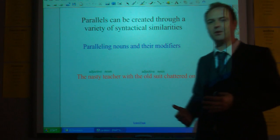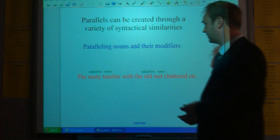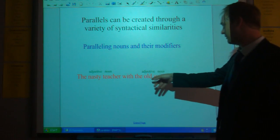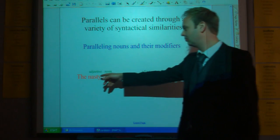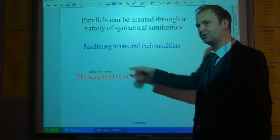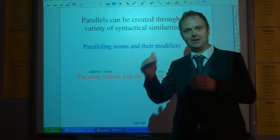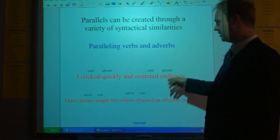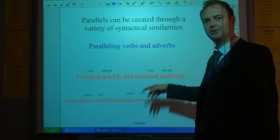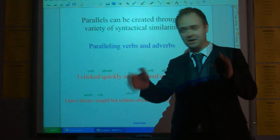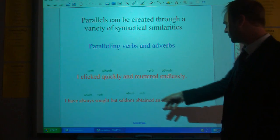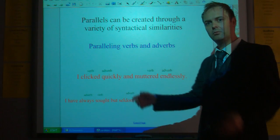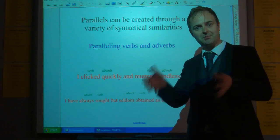You can create these parallels through a variety of different methods. For example, paralleling nouns and their modifiers — 'the nasty teacher with the old suit chattered on': nasty teacher, old suit — adjective-noun, adjective-noun. Similarly with verbs and adverbs: 'I clicked quickly and muttered endlessly' — verb, adverb, verb, adverb. Or adverbs and verbs reversed: 'I've always sought but seldom obtained an effective projector' — adverb, verb, adverb, verb. We can hear the pattern, spot the balance, and sense the parallelism.